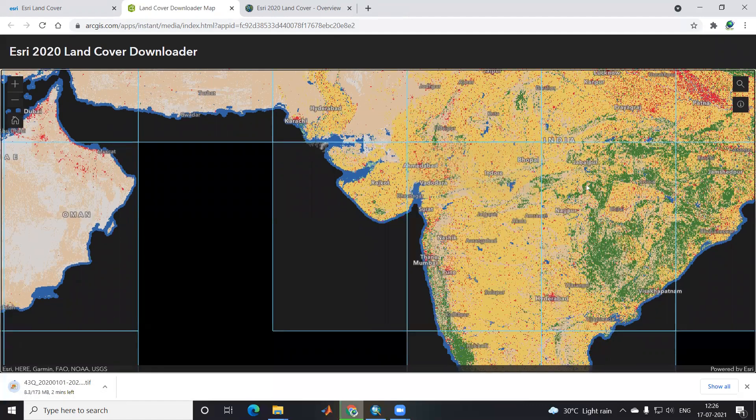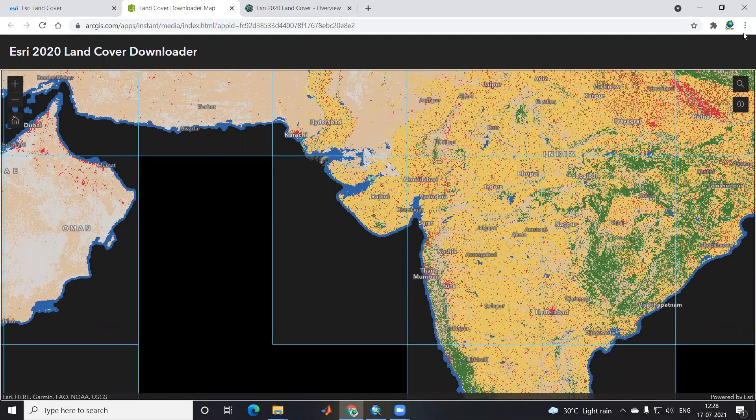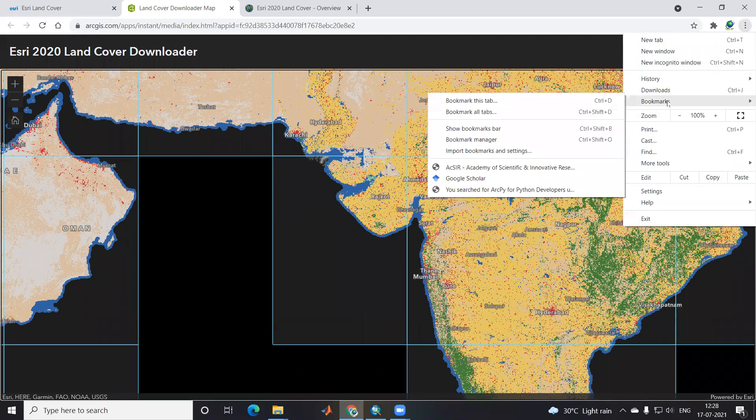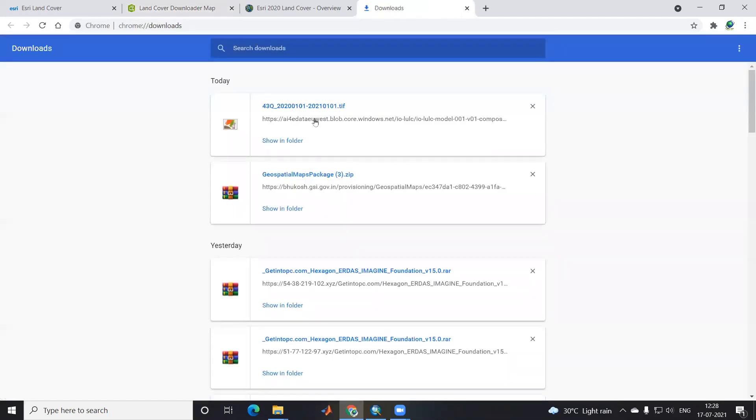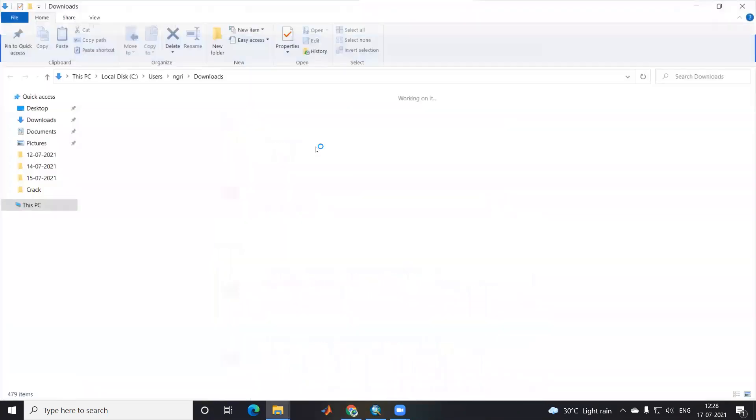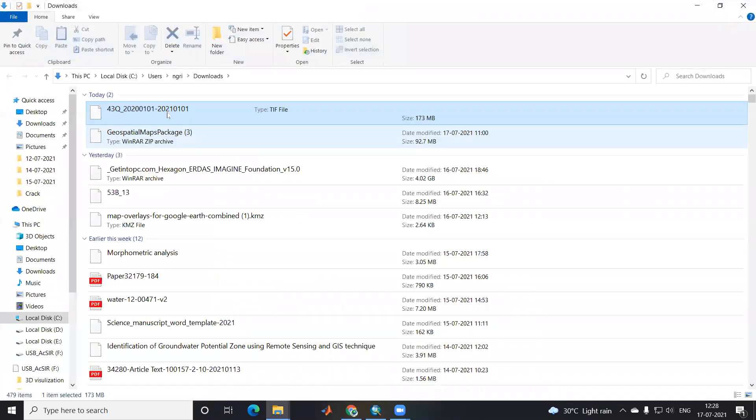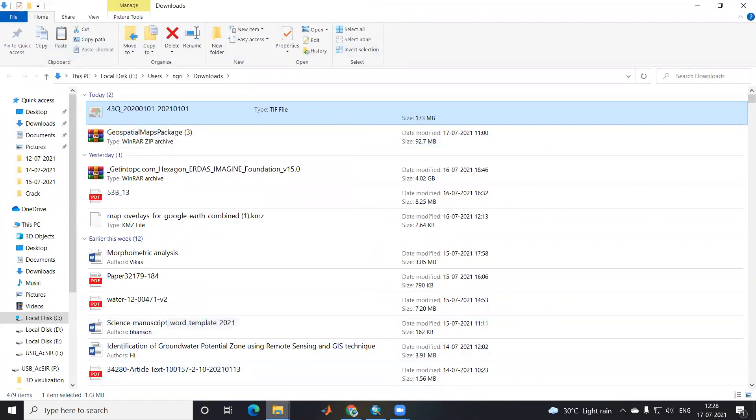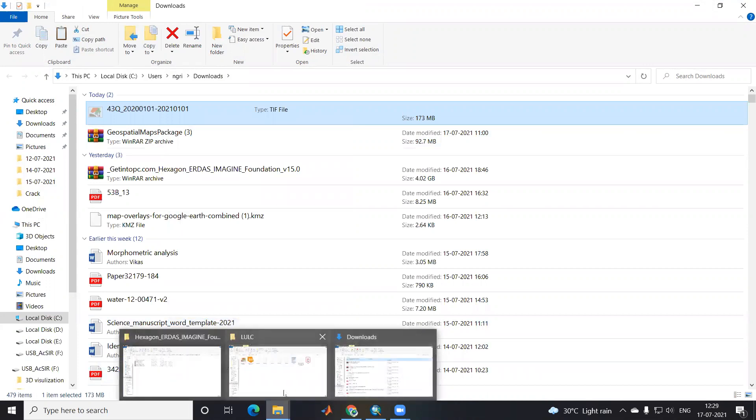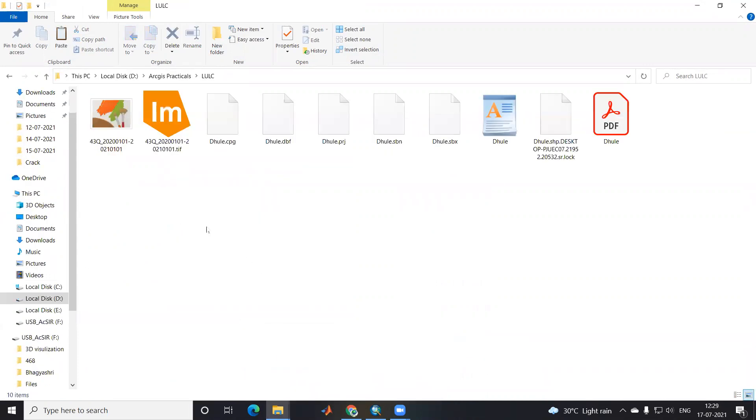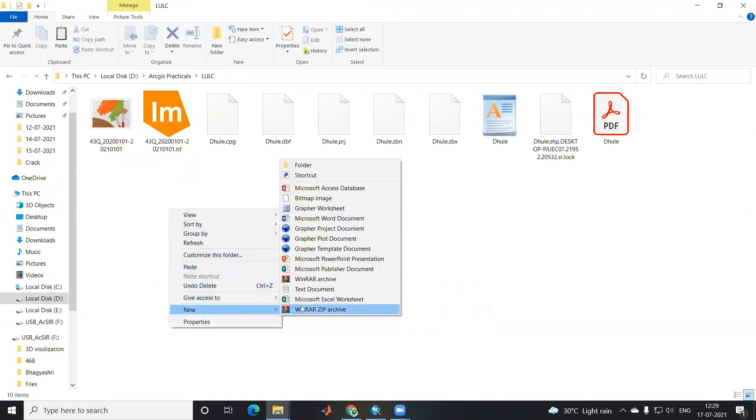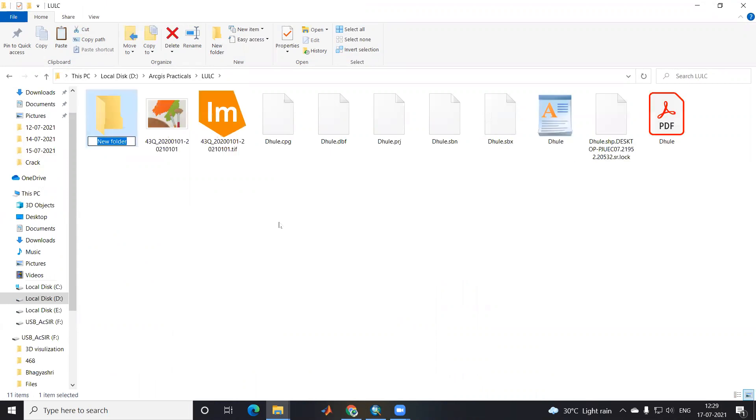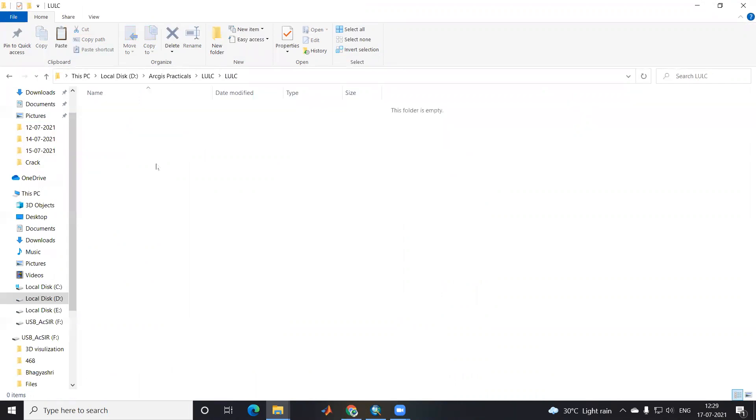My data is downloaded. I'll go to downloads and here's my downloaded tile. I'll right-click, cut this, and paste in my folder. I'll create a new folder, give it the name LULC, and save this image there.